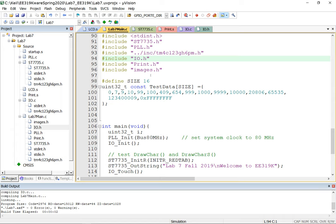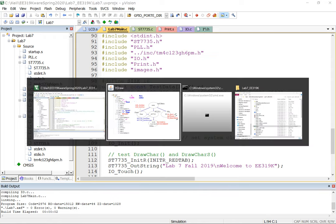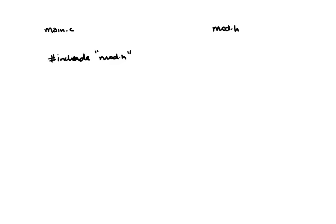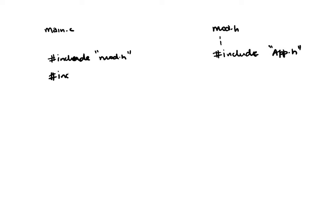Every so often, and this is a subtle point, this is called the double include problem. You'll have a file, let's say some main.c, will do a #include of a module, let's say some module.h. Inside module.h I can also do includes here, let's say #include of something, some app.h. Now it's perfectly possible that I didn't know that module.h did that and I might be calling something from app.h, and I could do a #include app.h here as well.